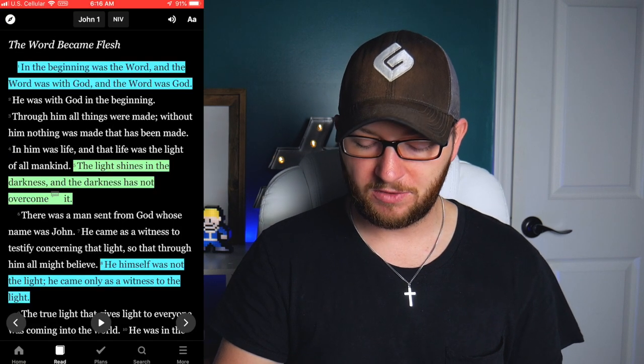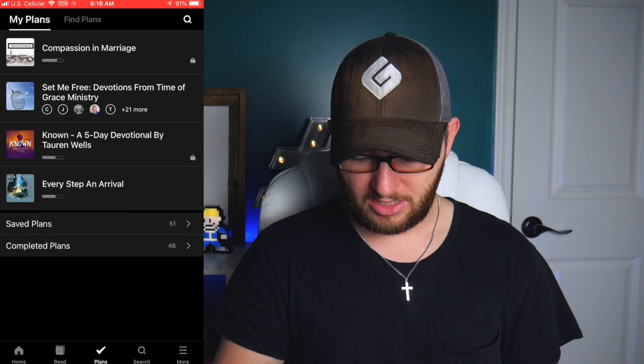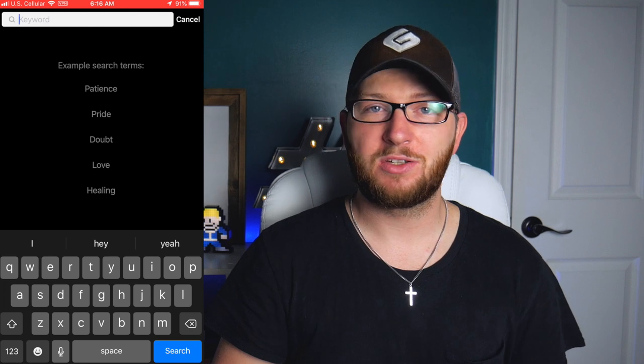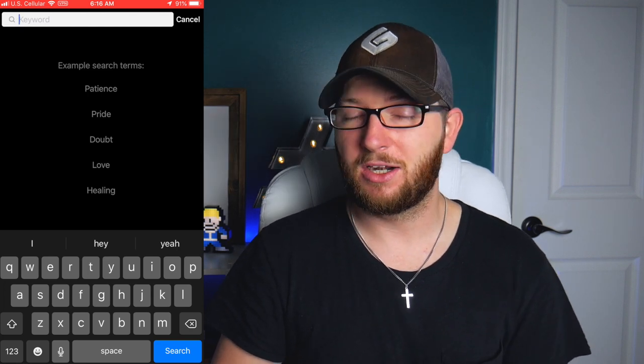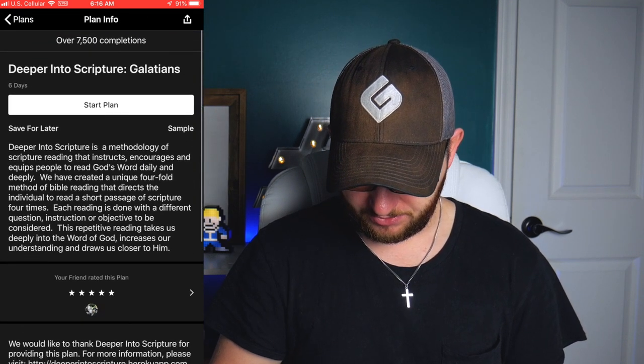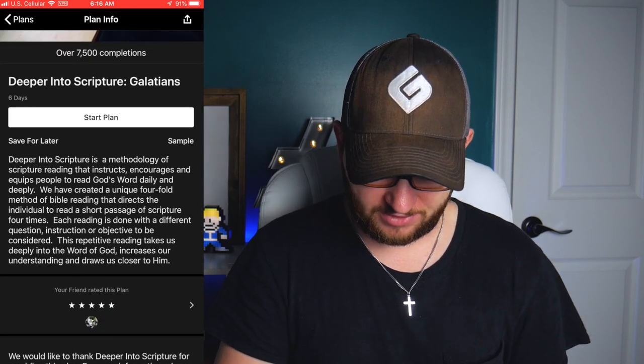After watching whatever videos are available — and I love to watch videos, I'm a visual learner — those Gospel videos especially just bring it to life. The next thing I do is click over to the Plans tab. I click the search icon and search for what I'm studying. Since I'm in Galatians, I type in 'Galatians' and see what plans are available.